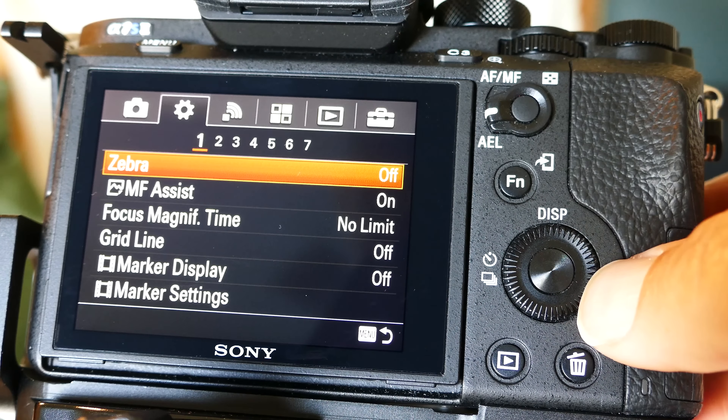I've got my ISO set to go up to 51,200. And I do have creative style on vivid — I do like that look. Of course, some people don't, but that's personal taste.